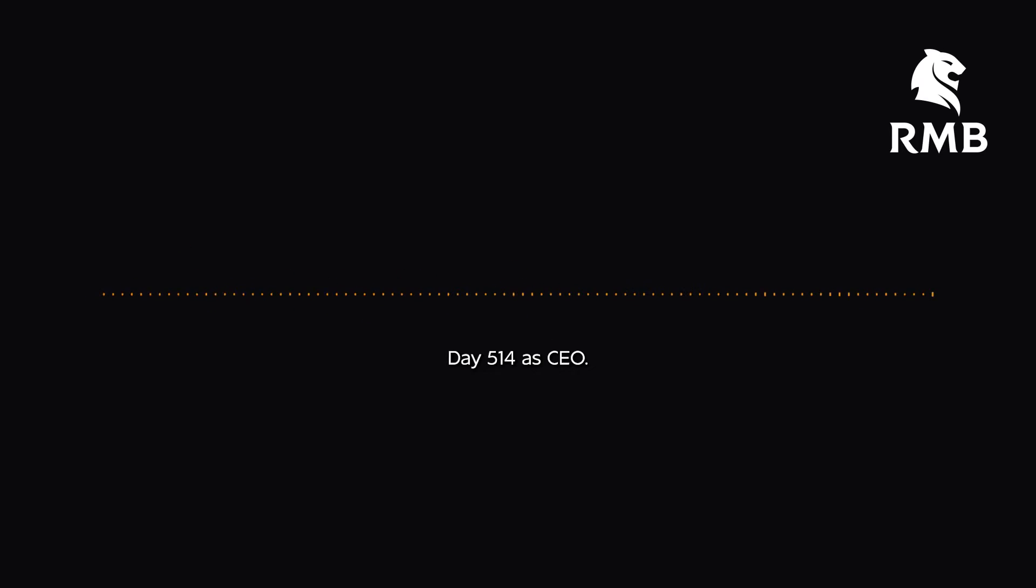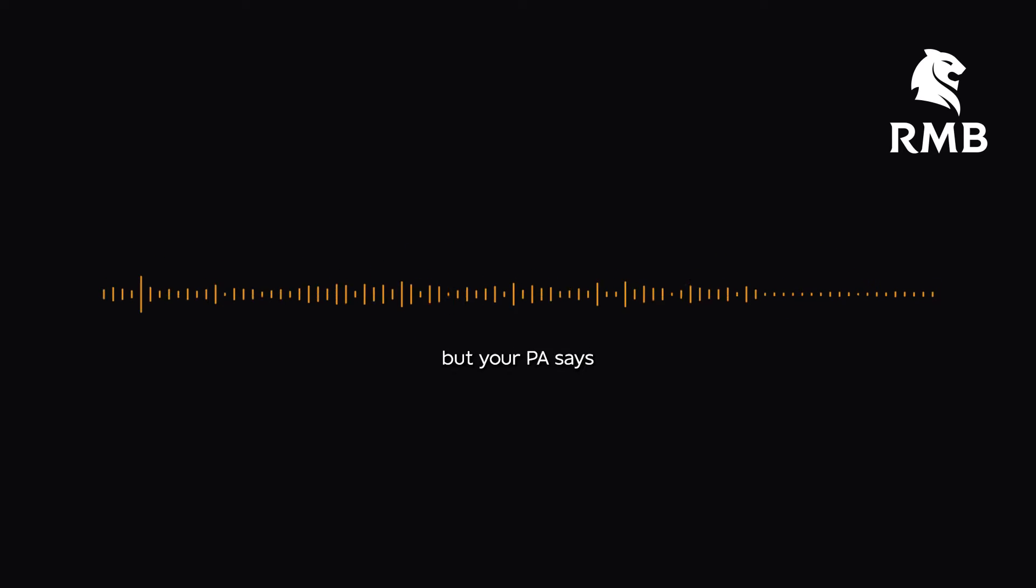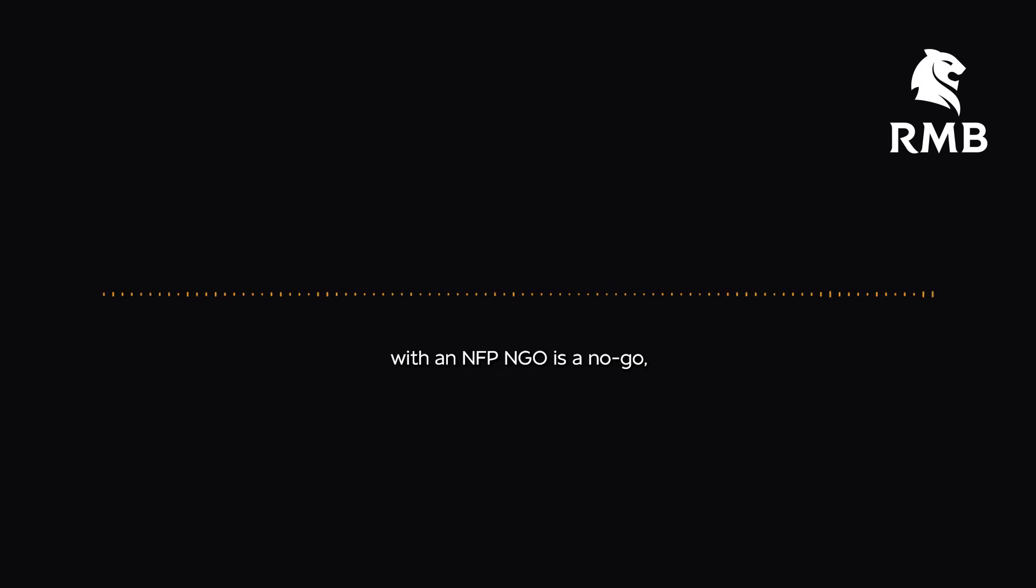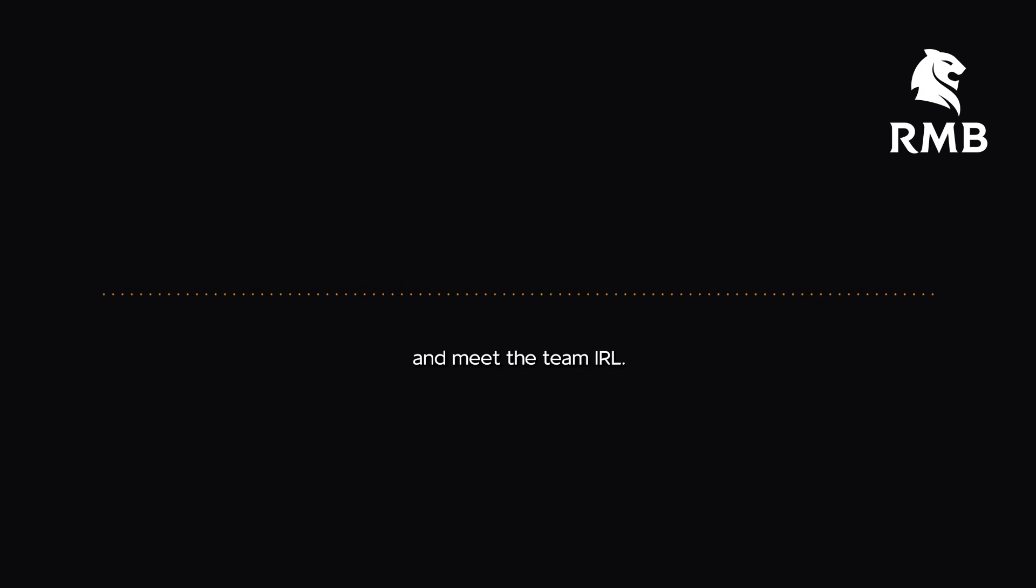Day 514 as CEO. You have zero FOMO for your ESG catch-up with the C-suite, but your PA says your online 9am with an NFP NGO is a no-go, so you close MS Teams and meet the team IRL.